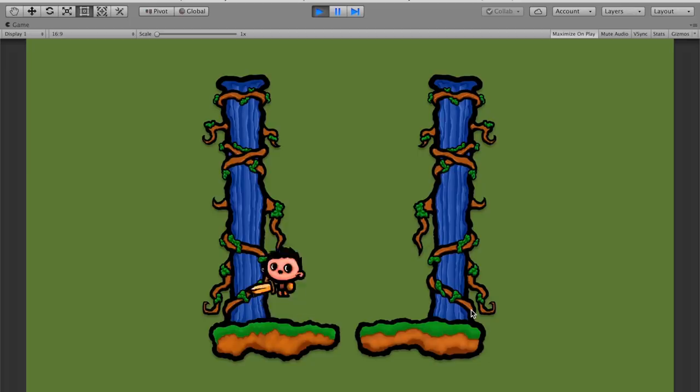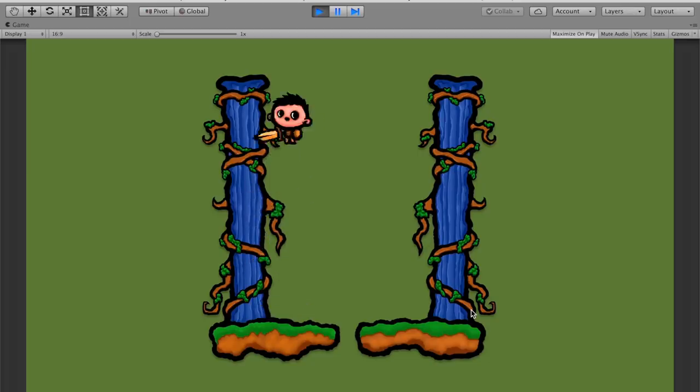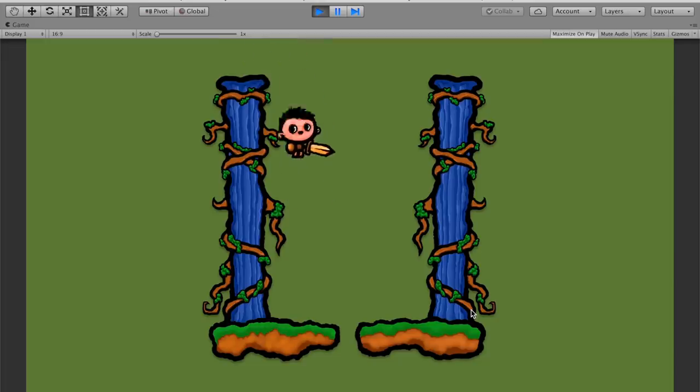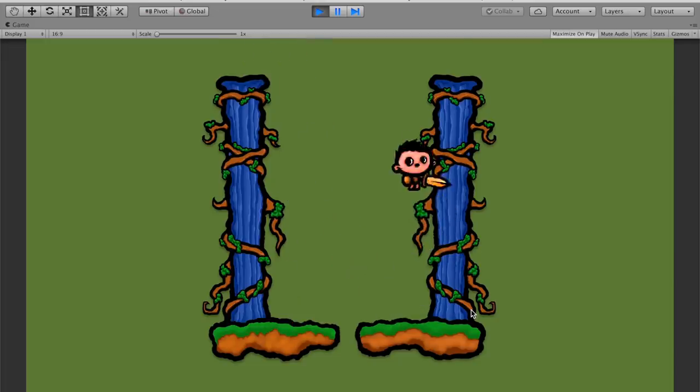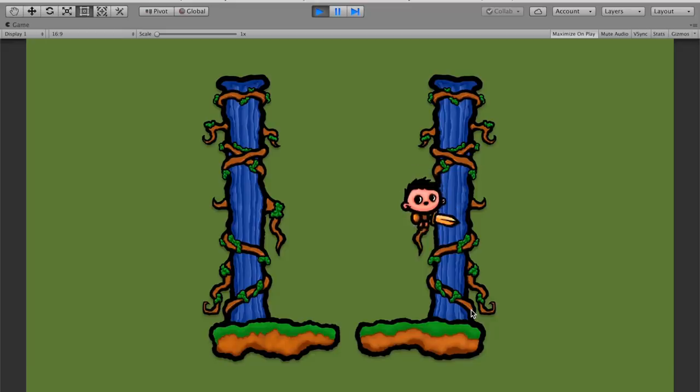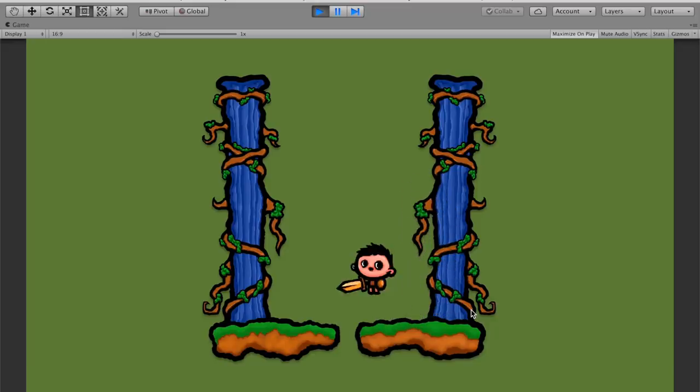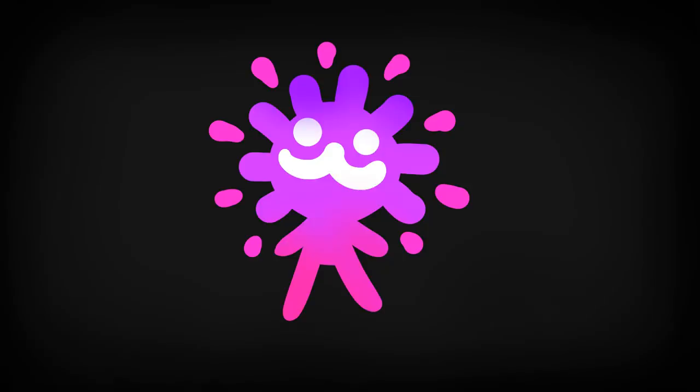Alright, pressing play, you'll see that the wall jumping is working perfectly. We can now move our character around, we can jump between platforms, we can jump on walls, and even slide on them. Controlling our little character is starting to really feel nice.